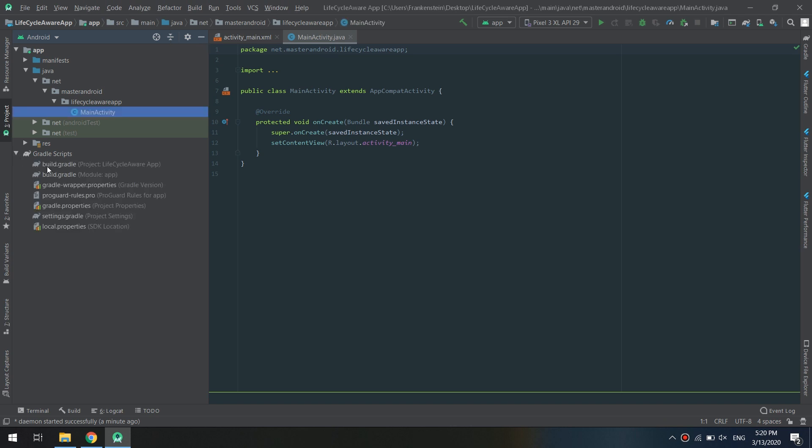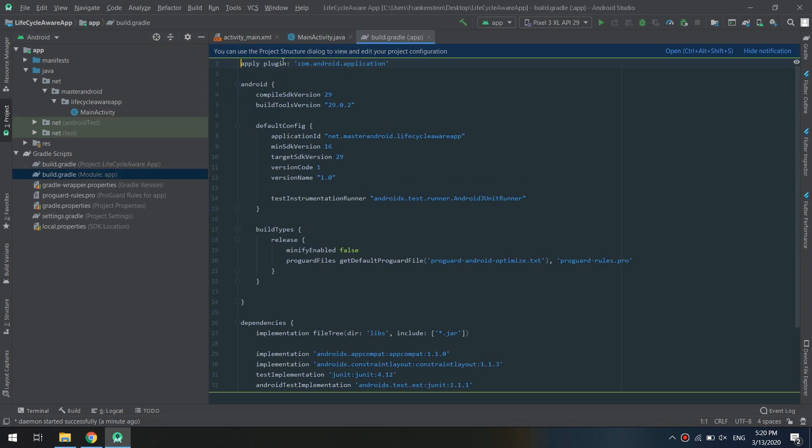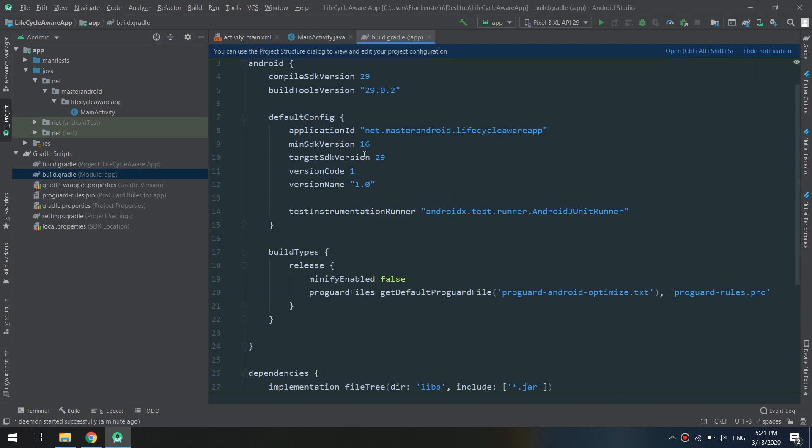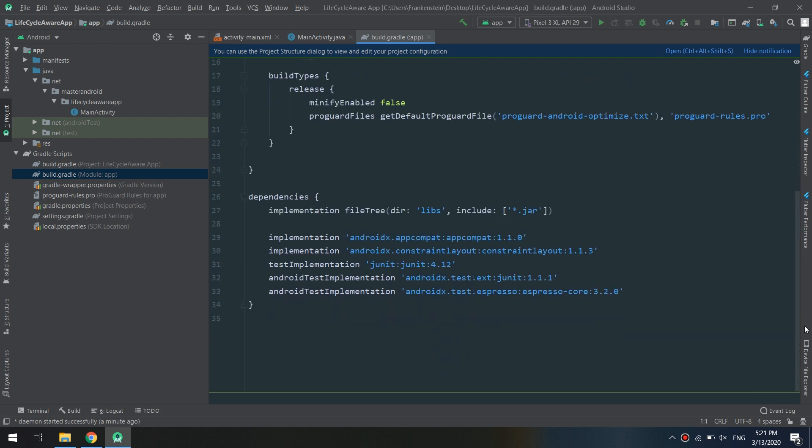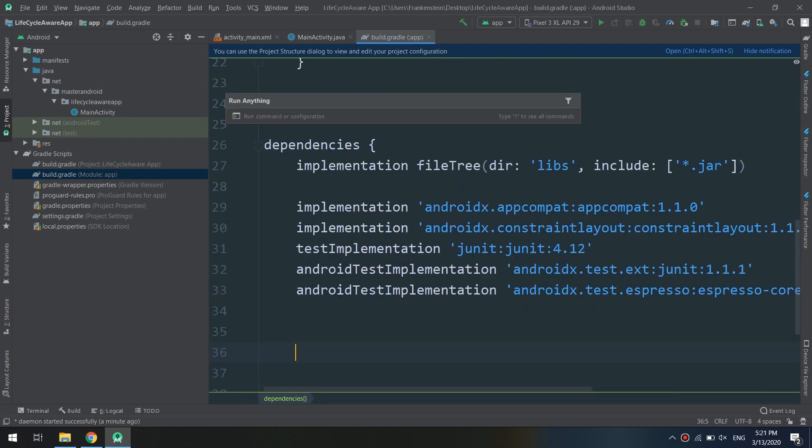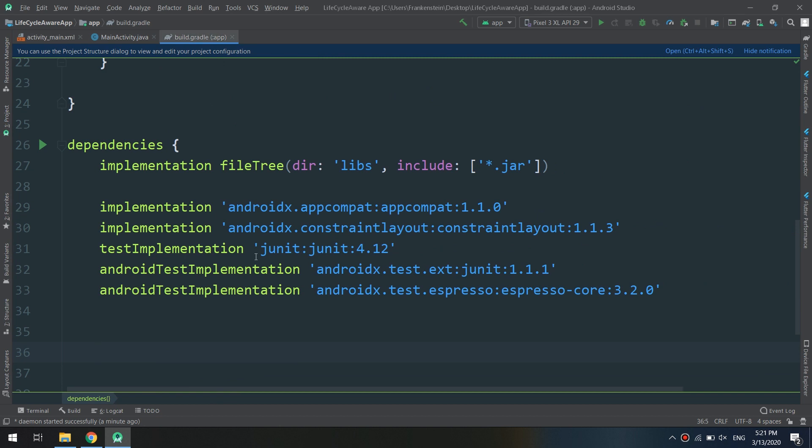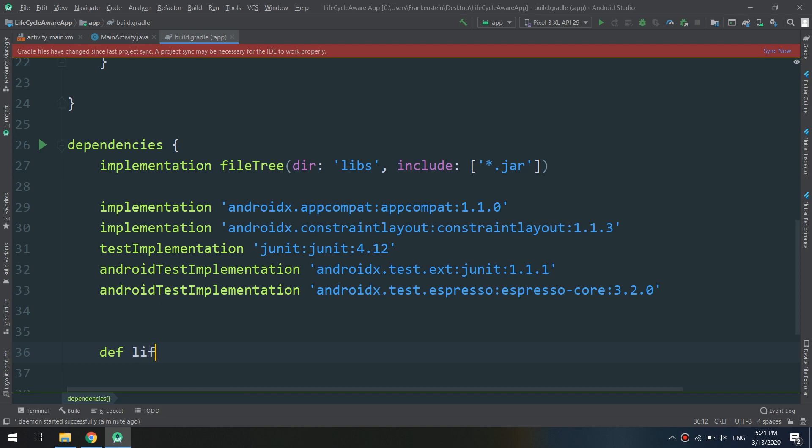Let's move to the Gradle and add our dependency. If you miss any step, please go back to the latest video and see the steps that we are doing.